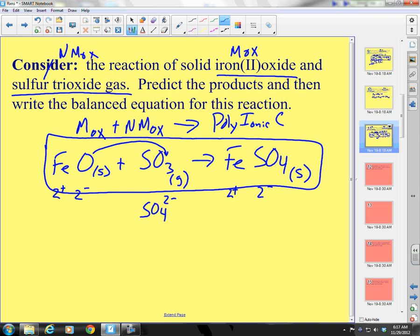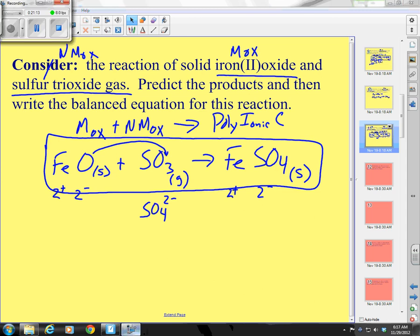Those are the big five synthesis reactions. Next time we are going to do decomposition. Goodbye.